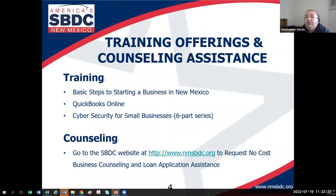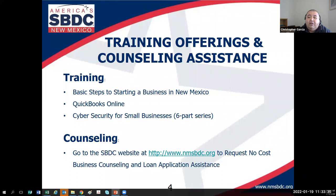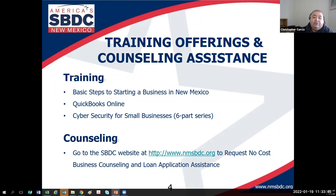This slide includes upcoming trainings: QuickBooks Online, which we're offering next month and again later in the year — it's already halfway full, so register as soon as possible — and we always offer a great cybersecurity course. You know how to register since you registered for this webinar, and I look forward to seeing you at future events.